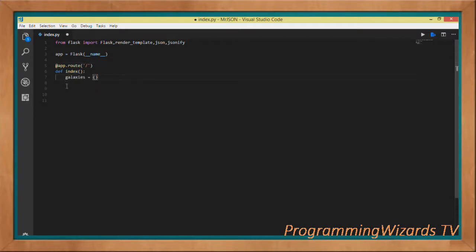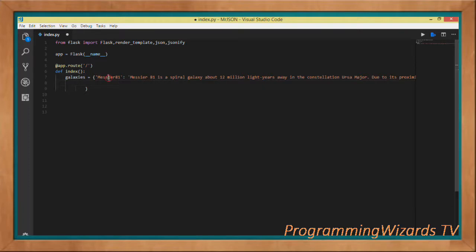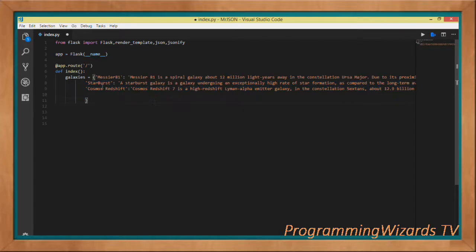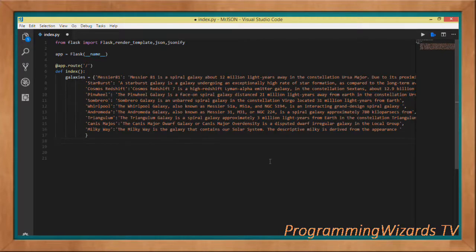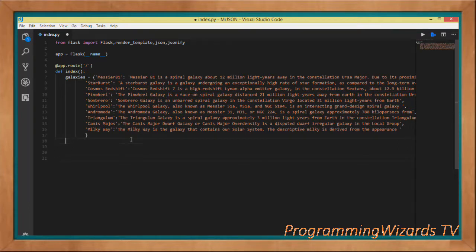What do we do in this index function? First we're going to create this galaxies, which is a dict or a Python dictionary. The dictionary comprises of keys and values. You can see these are keys as strings and then the value right here. You can add more key-value pairs as you want. These are our data we want to turn into JSON format.